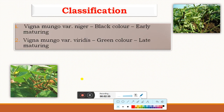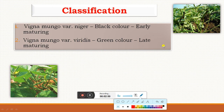Next, the classification: there are two types of black gram species. First is Vigna mungo variety Niger — black color, early maturing. Second is Vigna mungo variety Viridis — green color, late maturing. These are the two important species of black gram.